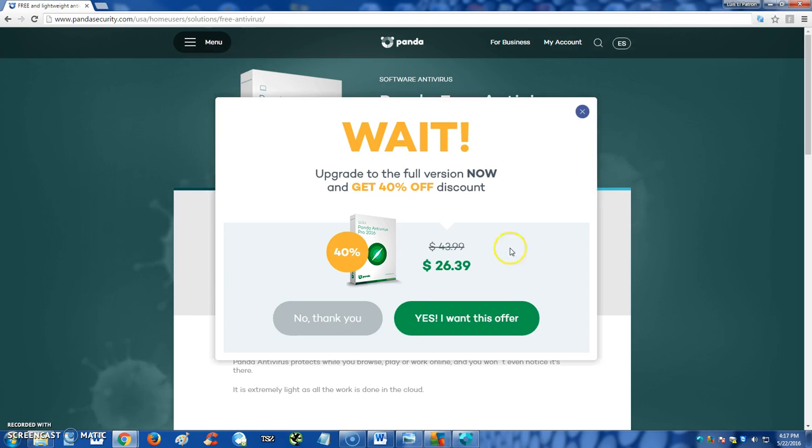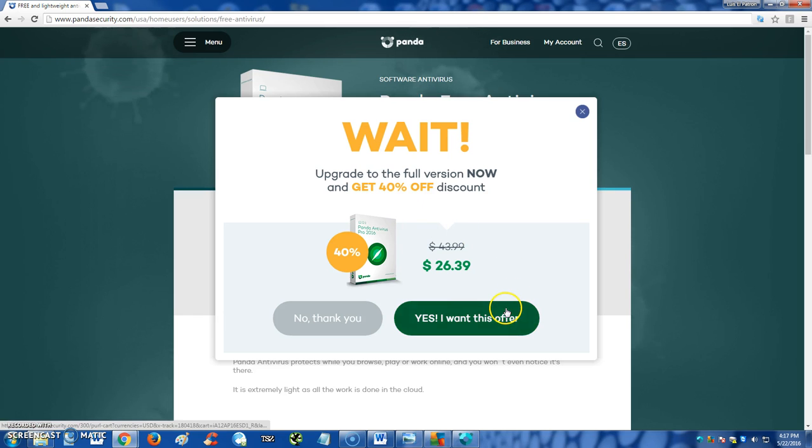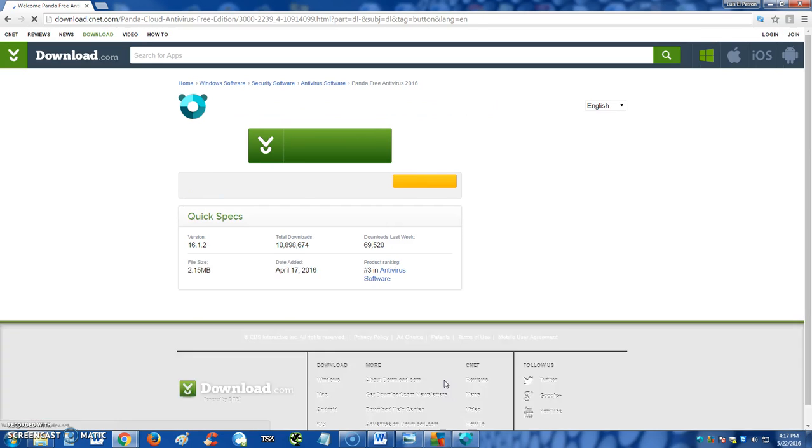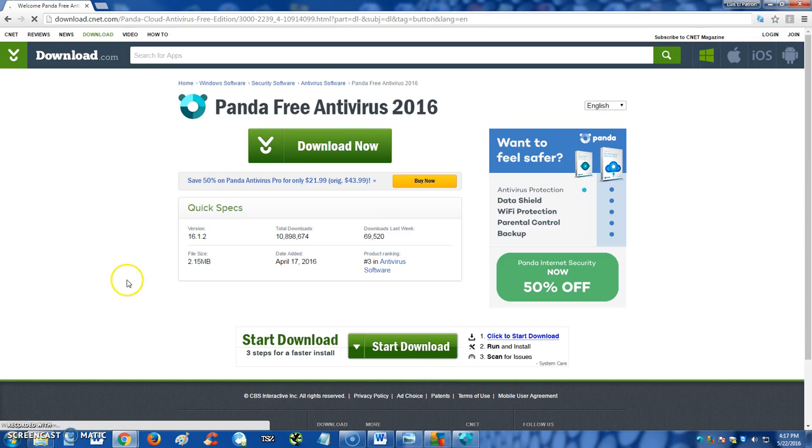It will ask you if you want to upgrade to the full version, but if you want to use the free one or try out the free one first, click on no thank you and your download will begin.